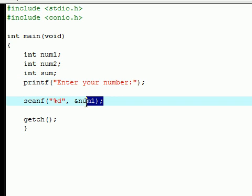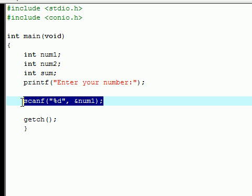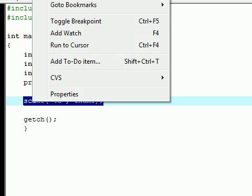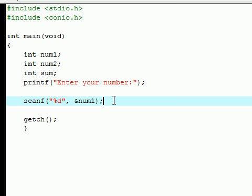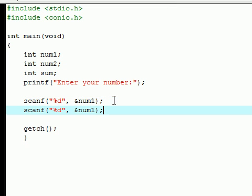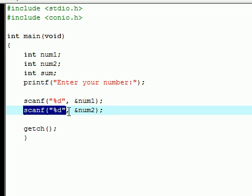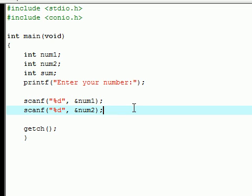Let's do it for the second variable as well. Just change this to num2, and now the second number they enter is going to be stored in num2.